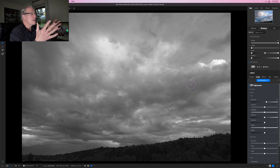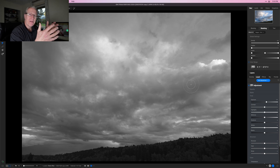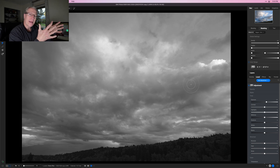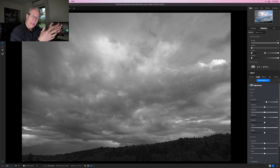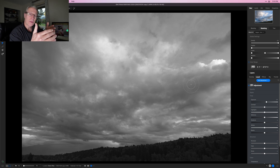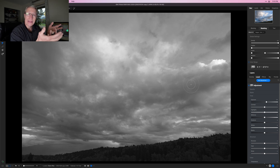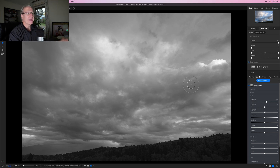The most interesting and powerful part of this is all these shades of gray you see are varying degrees. The closer that gray is to black, the less of the edit it's going to get, and the closer that gray is to white — the lighter the gray — the more of the edit it's going to get.